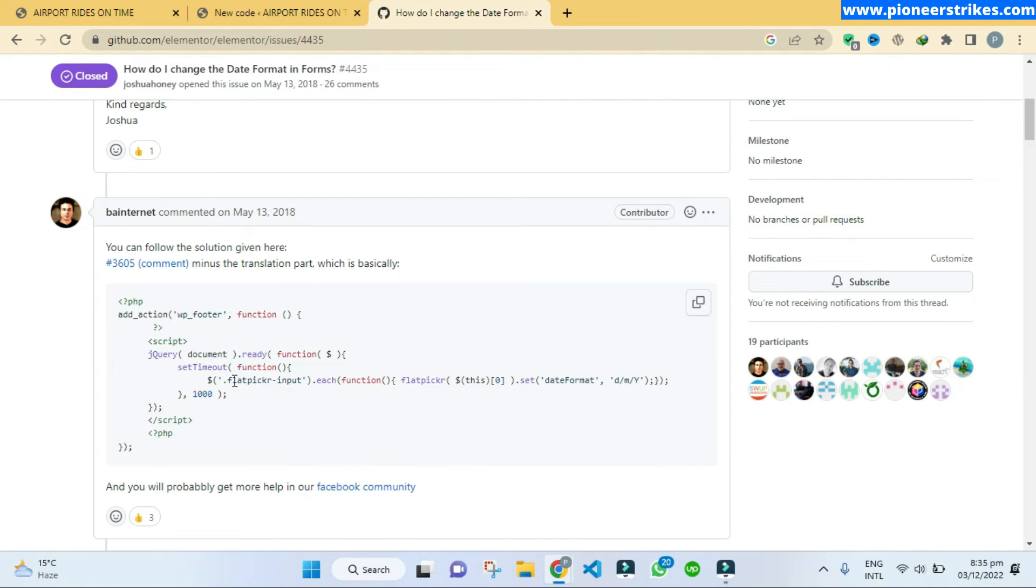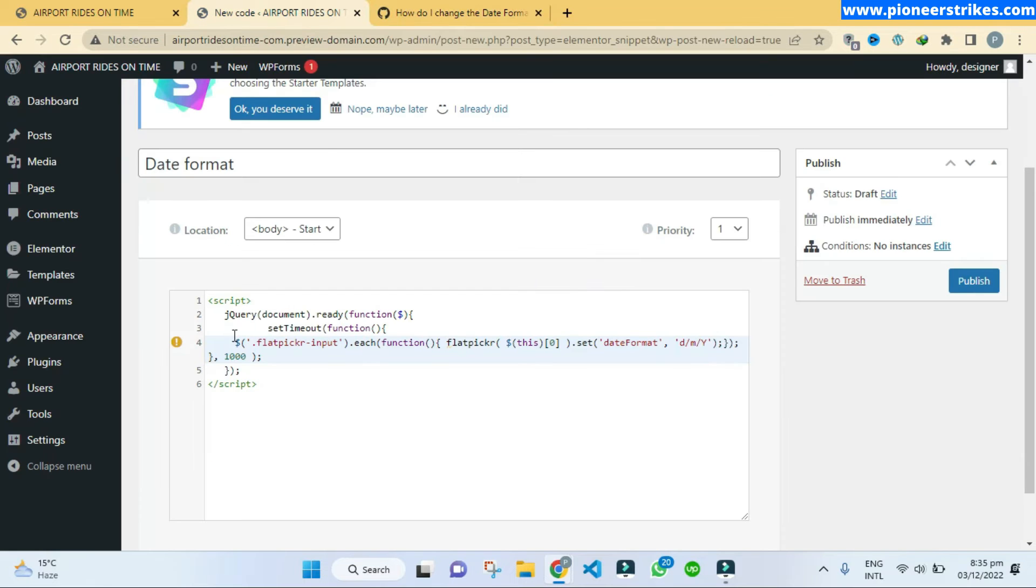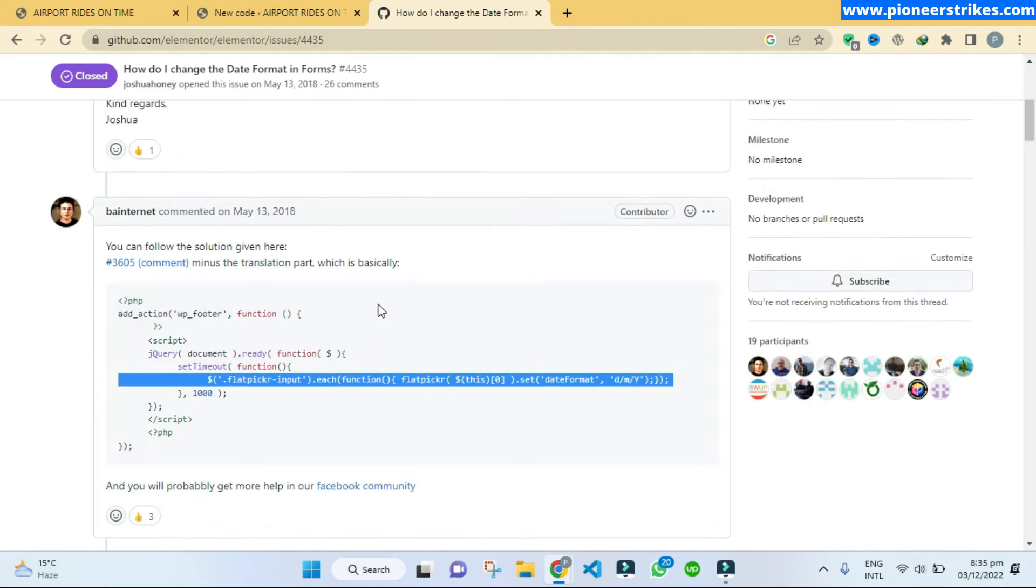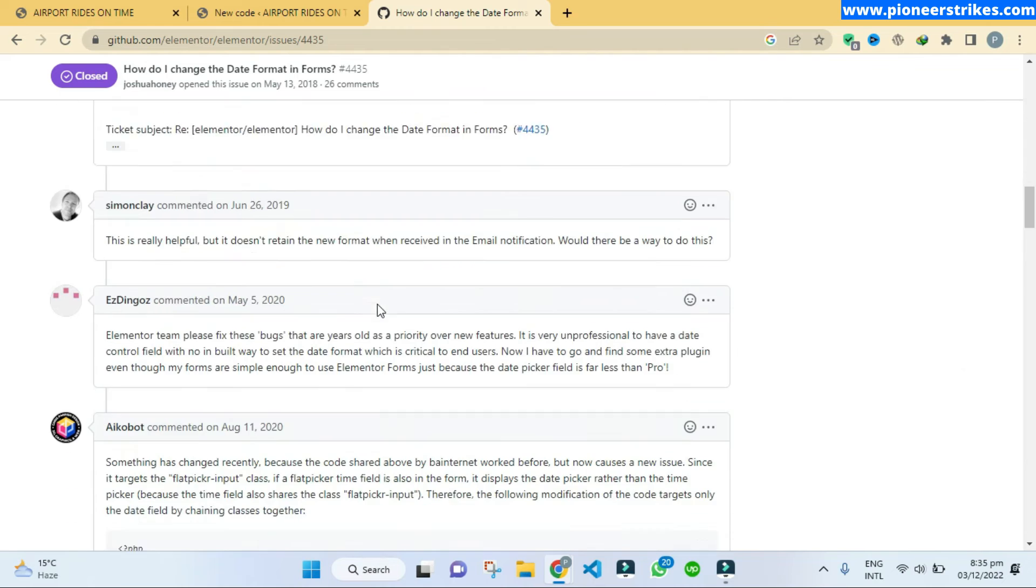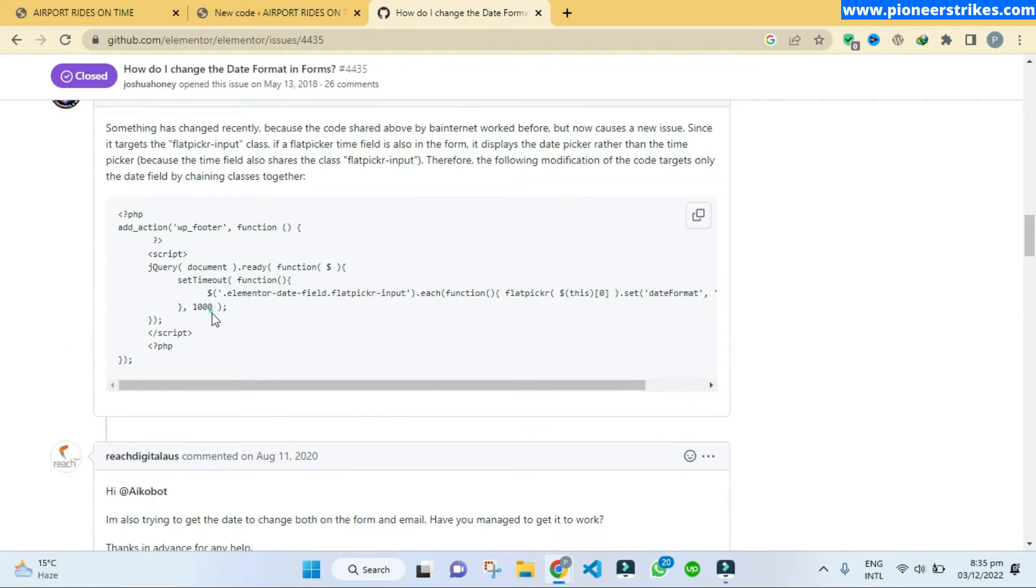So here we find another code. Yeah, so here you can see it's flat picker input and it was giving us error here that flat picker is not defined. Okay, so here if we scroll down this guy has changed the class name.